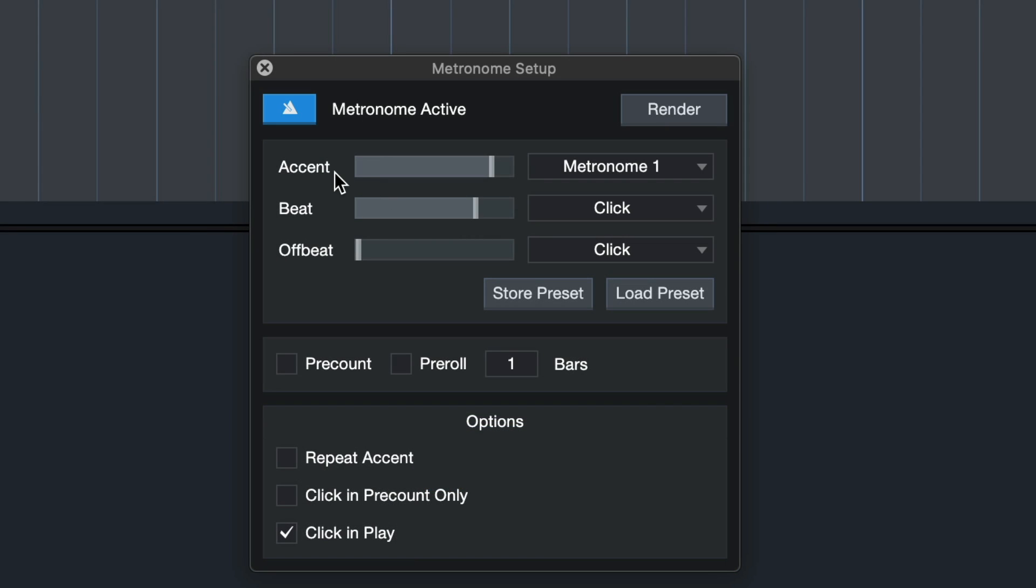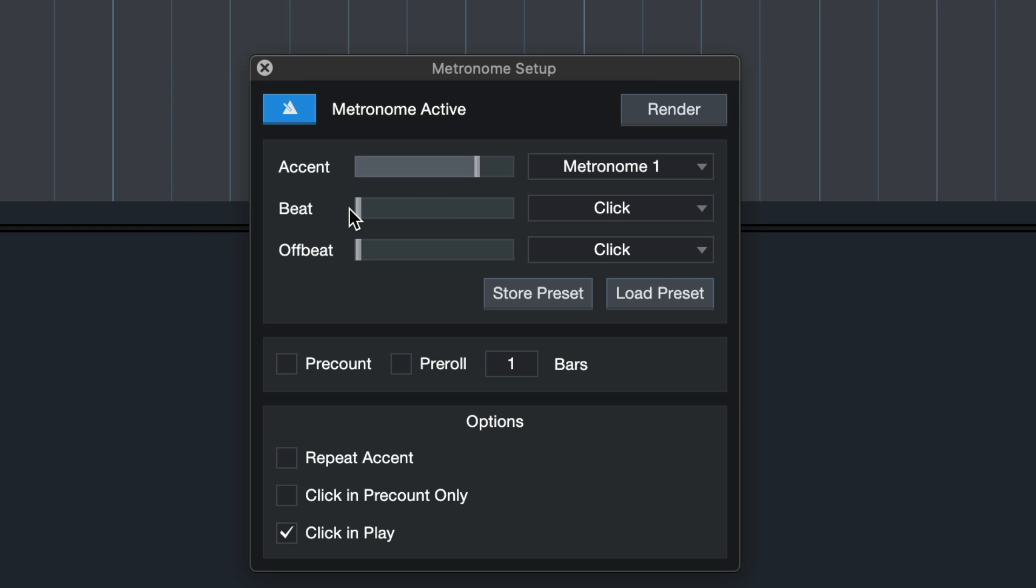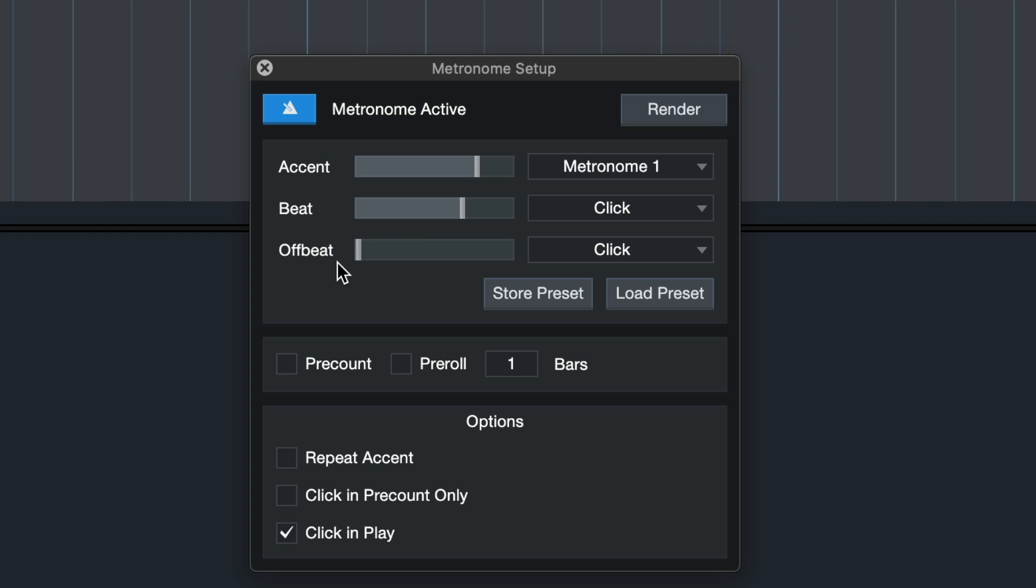First of all, we can adjust the volume of accent, beat and also offbeat on a separate basis. So accent being the downbeat that you're hearing on the first beat every time. Beats being all the other ones. And we can also turn up the offbeat value, which can be very useful when you're working with slower song tempi, for instance.